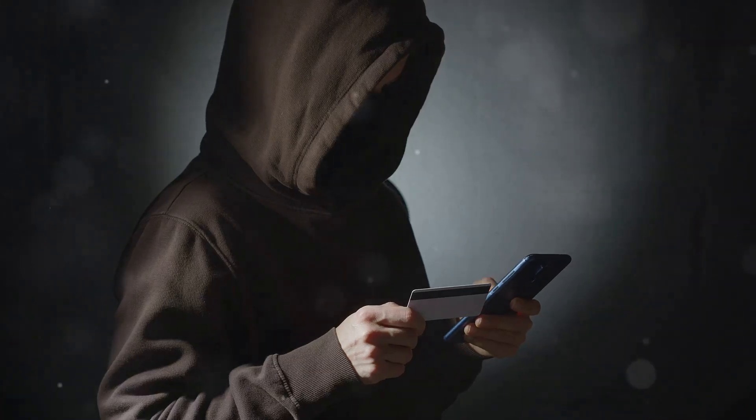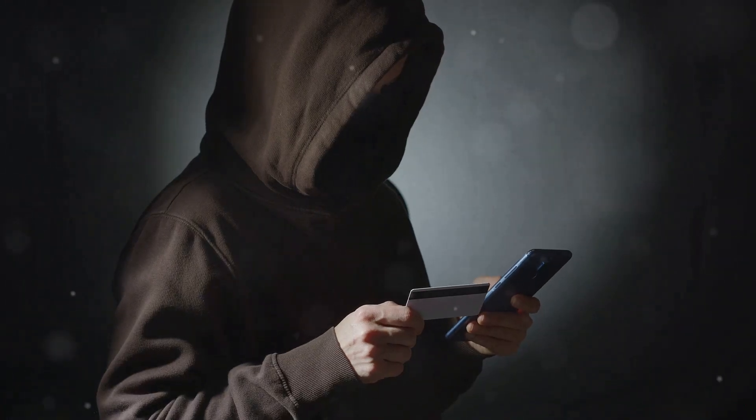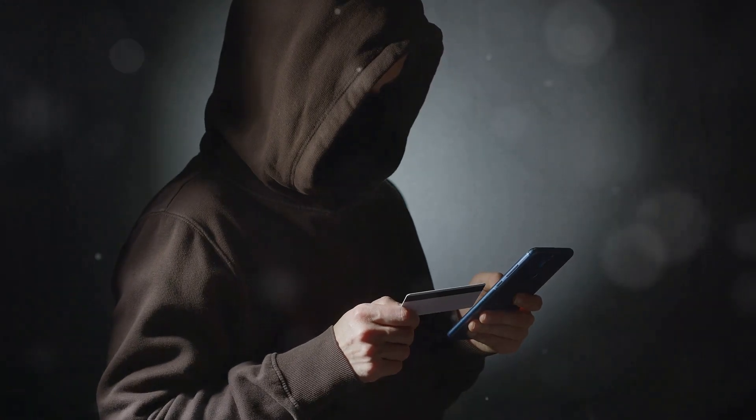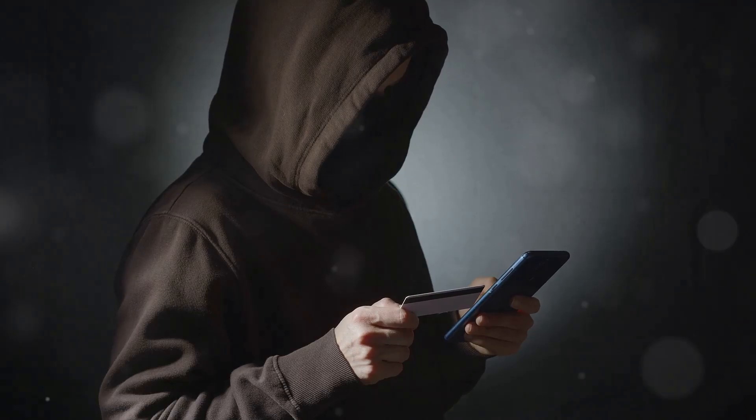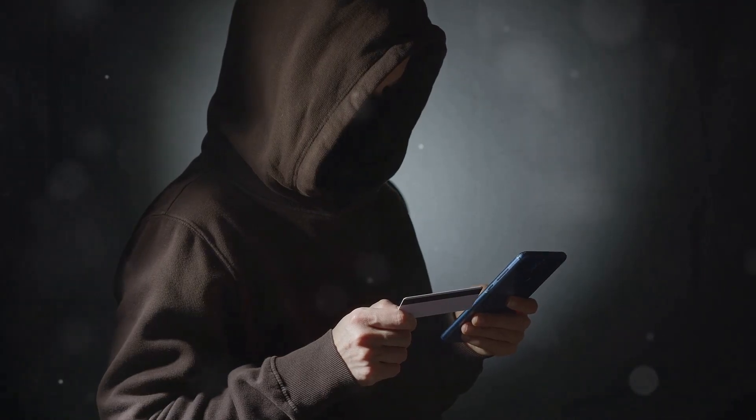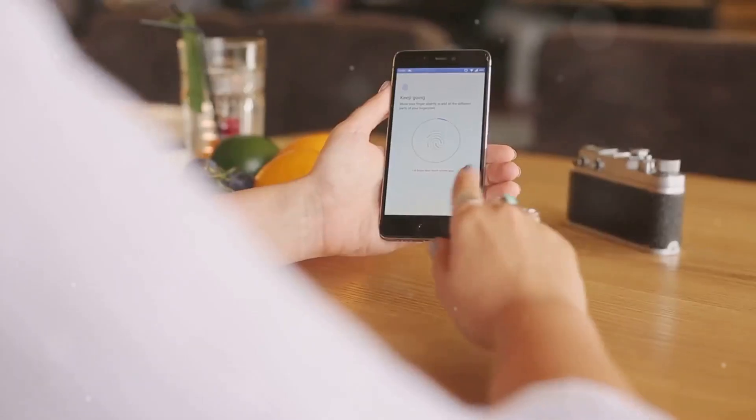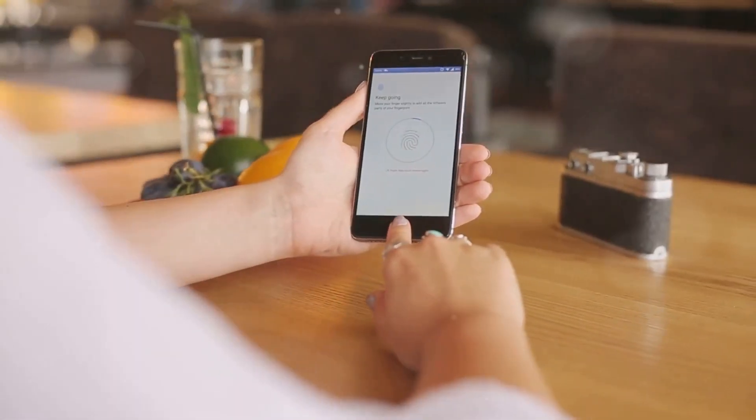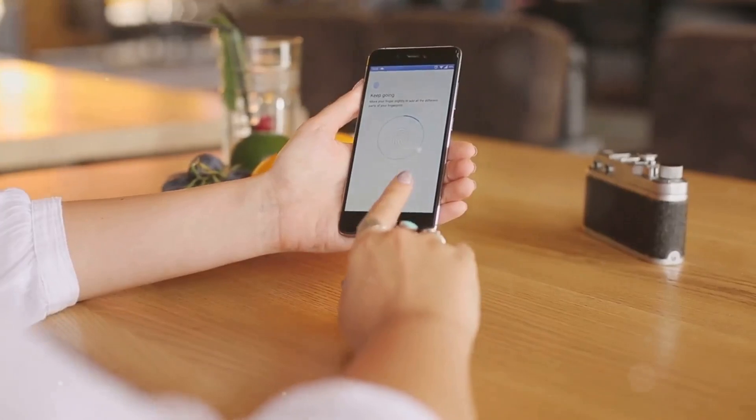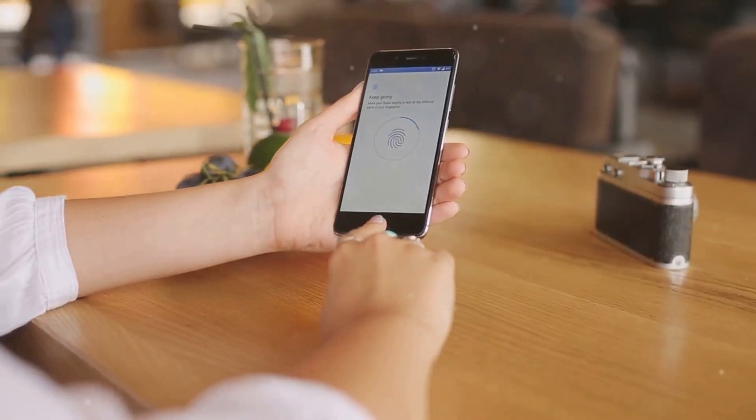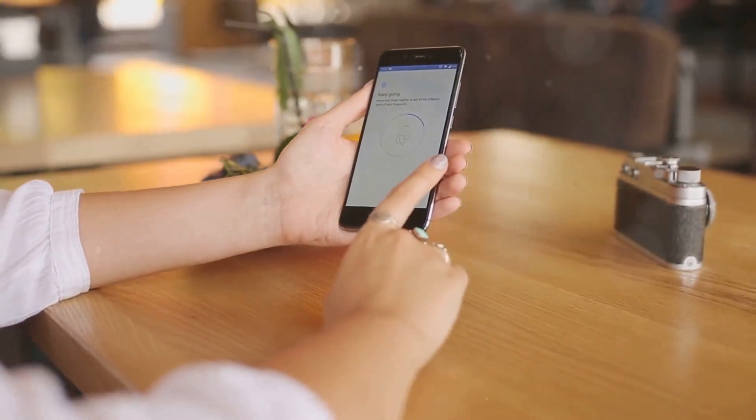But with cyber threats on the rise, how secure is your smartphone? Really? In this video we'll explore why enhancing your smartphone's authentication is crucial for protecting your digital life.